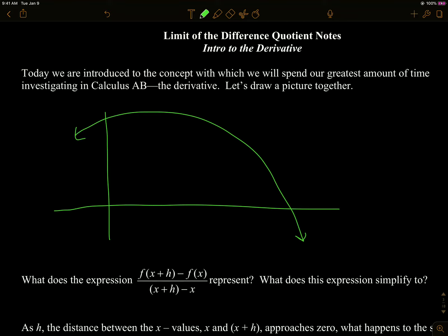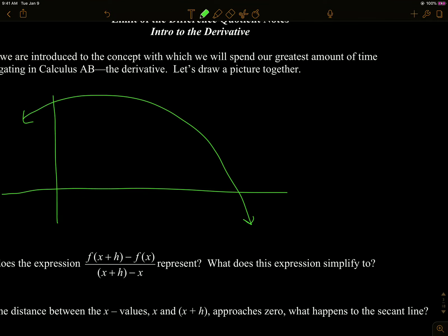The first thing we need to get straight is we're going to have a curve and we're going to know its equation. We're doing it in general, so I'll just say the equation is f of x. A little reminder: if I write x, I'm referring to the x value. If I write f of x, I'm referring to the y value.